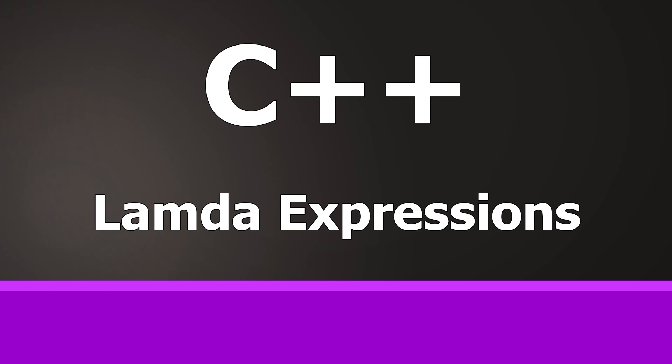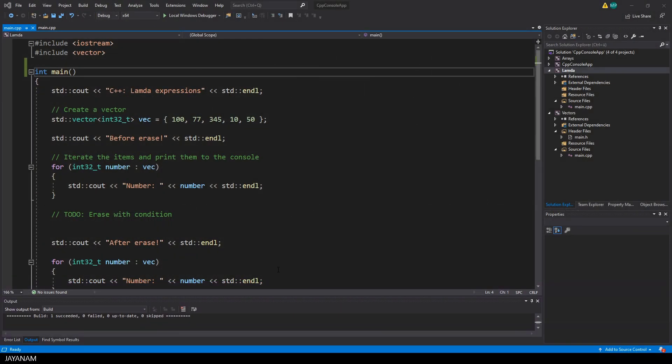JNM here with a new C++ tutorial. This one is about functions and lambda expressions.